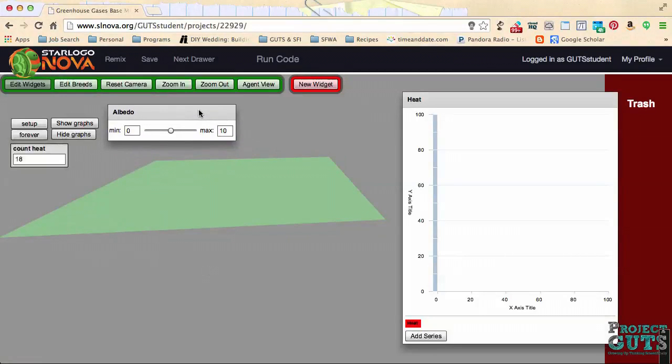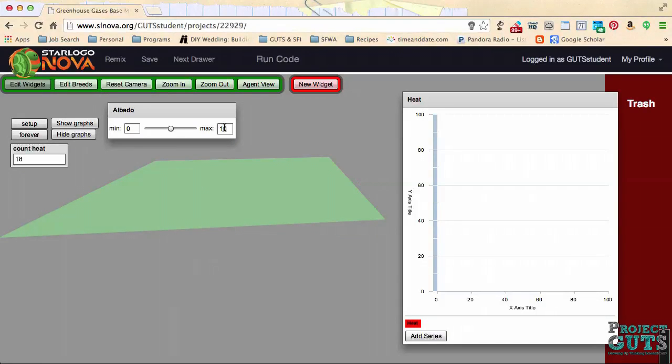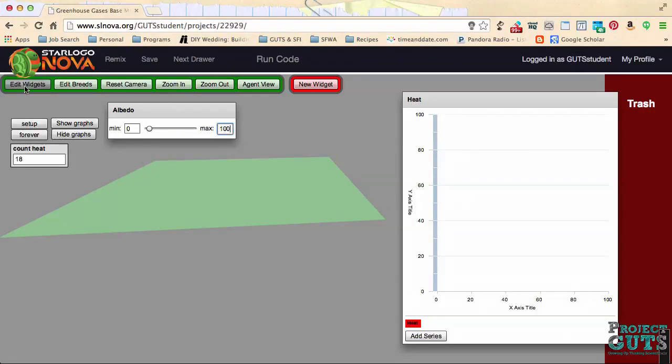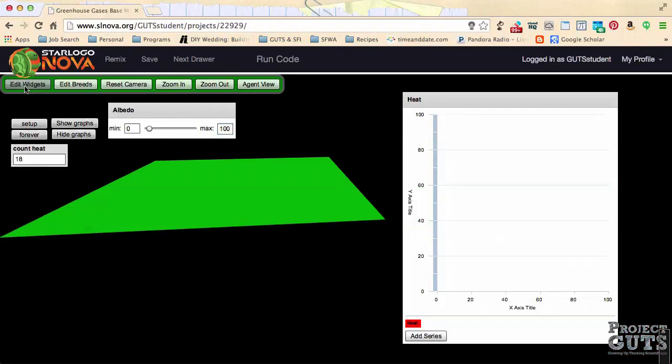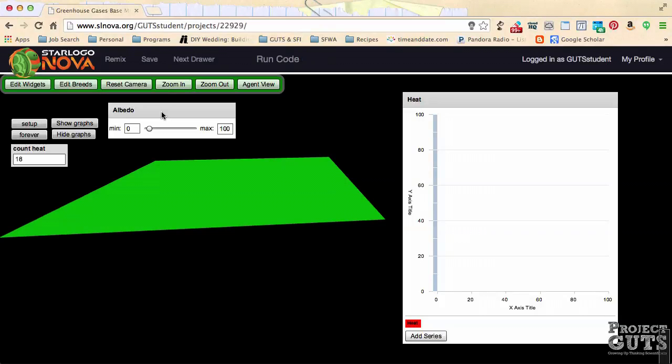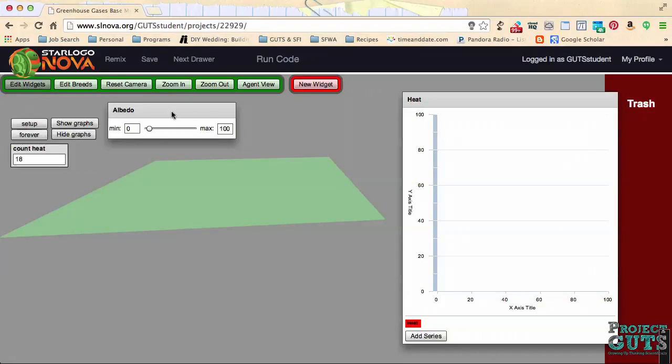Now we have our albedo widget, but let's make sure that it has the right limits and everything that we want. Let's set it at a maximum of 100, since we're going to be using this as a percentage. Let's get out of Edit Widgets, and there you have your albedo slider. Now, if we want to change anything else on it, or move it, we can't do this in the spaceland. We need to go back into Edit Widgets to do that.